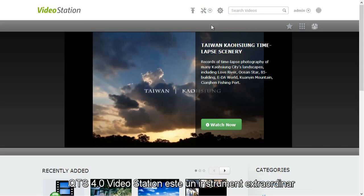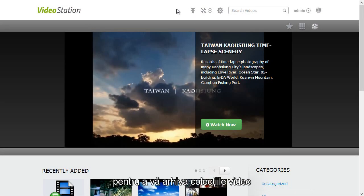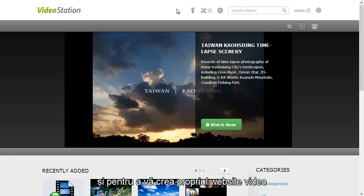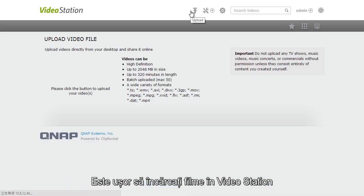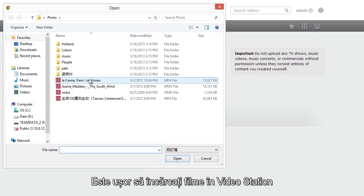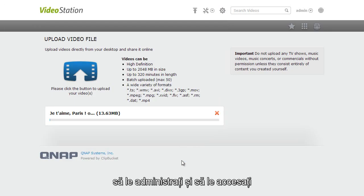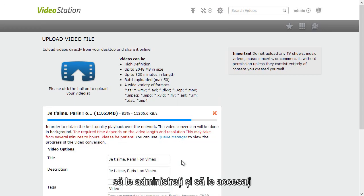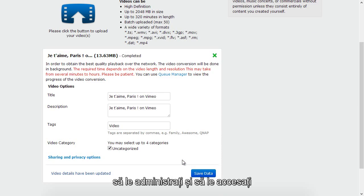QTS 4.0 Video Station is a wonderful tool for you to archive your video collection and create your own personal video website. It's easy to upload videos to the video station, manage your movies and click to view.